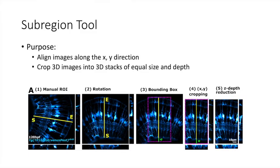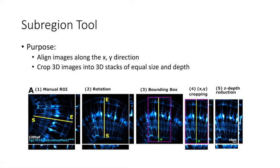The sub-region tool allows extraction of regions of interest, which we call ROIs, based on manual line selection and aligns the images along the x-y axis using this ROI. It also reduces the stacks to the same depth, hence also standardizing them along the z-axis direction.